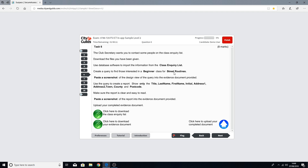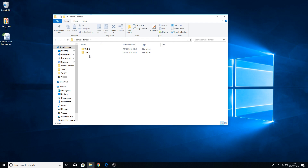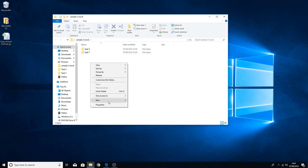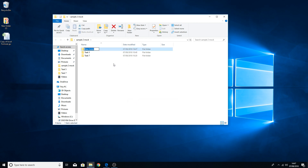First things first — if you've not already done so from any of the previous tutorials, you need to make a mock exam folder. I've already done it on my desktop: Sample 2 Mock. In there we've got task 5 and task 7. You need to create a new folder for task 6. Just right-click in your folder, go to New, and create a new folder for task 6.